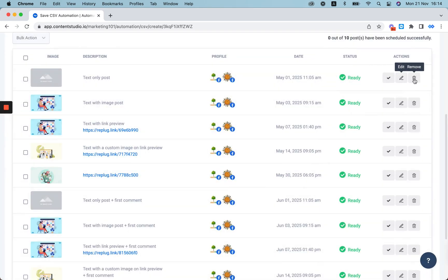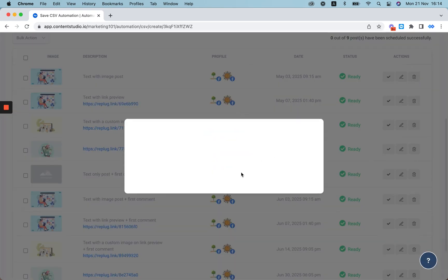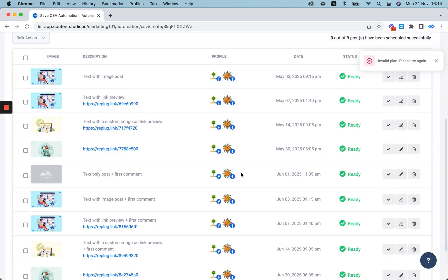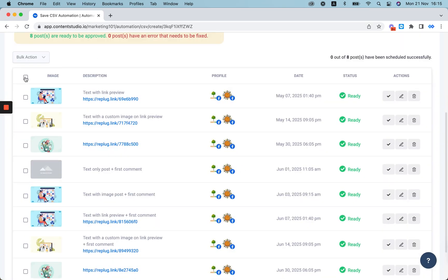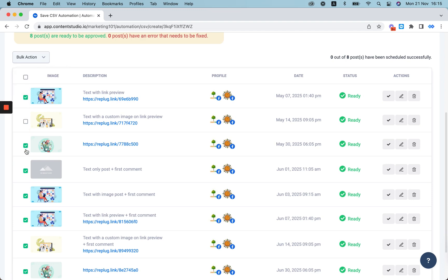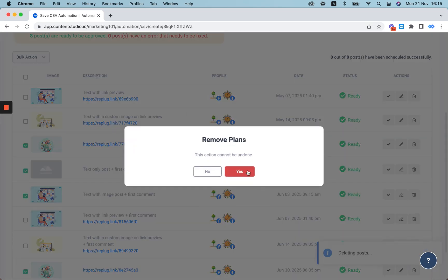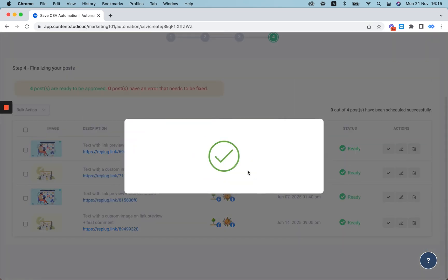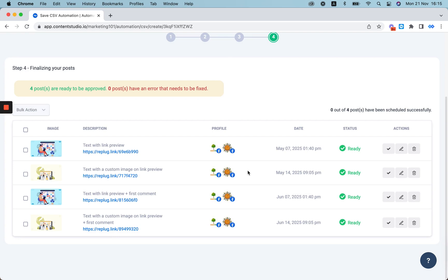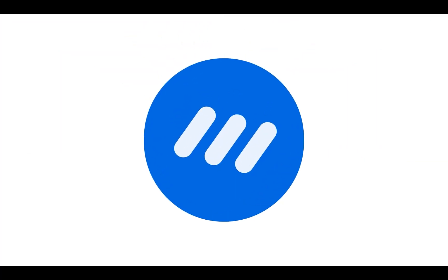You can delete posts that you don't want to add to your plan. You can also carry out tasks in bulk right here — approve all of them or delete the selected ones. So you can delete the ones that you don't need. Ready to be published and good to go. And that's it.